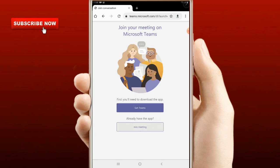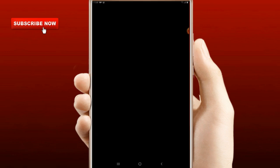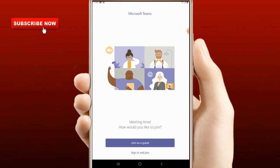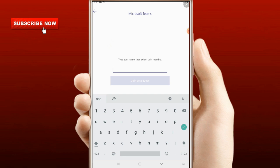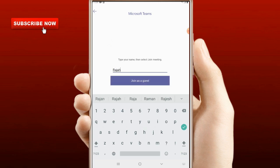If you already have the app, select join meeting and click. You will click on this icon and you will see the meeting time. You will see at the bottom: join as guest. Select sign in and join, or select join as guest. Type your name to continue.